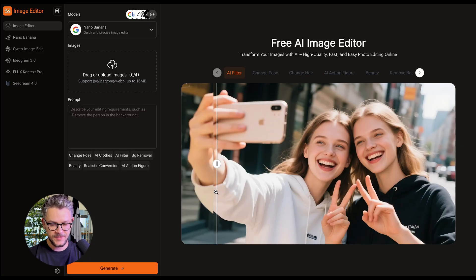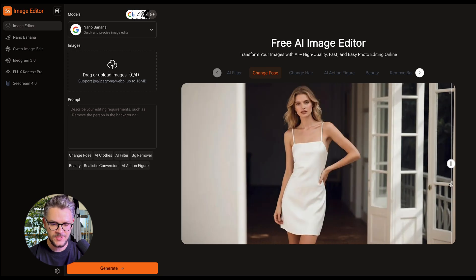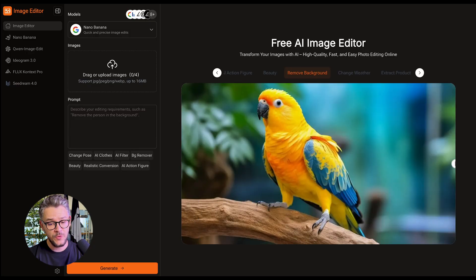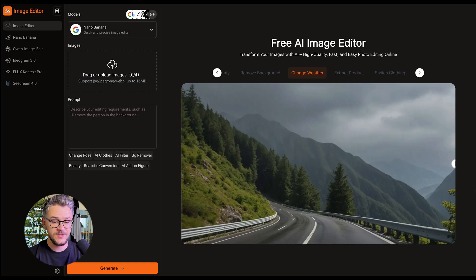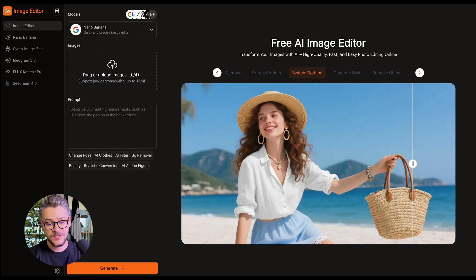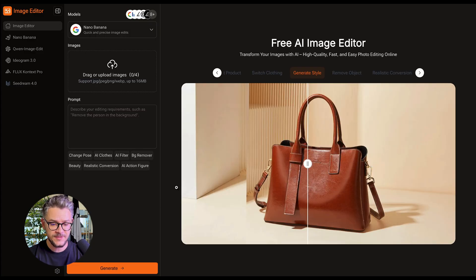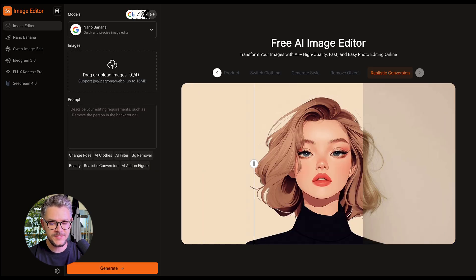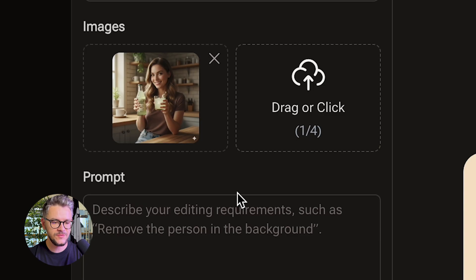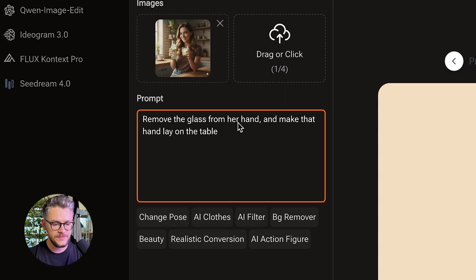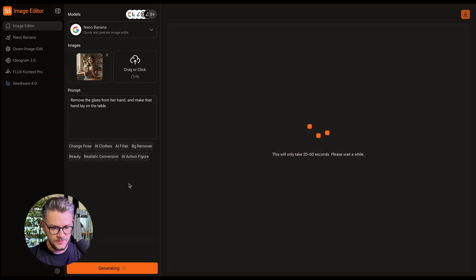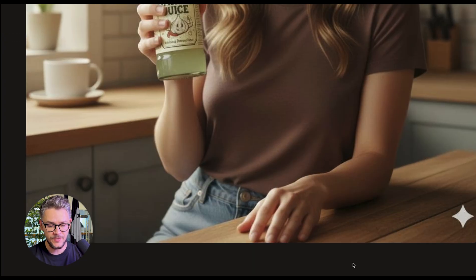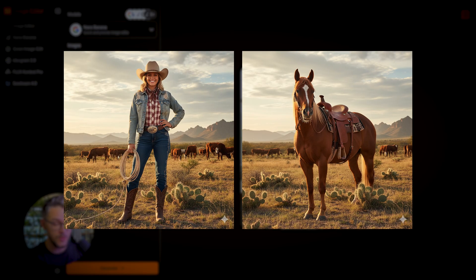This is what the AI Filter can do. If you have a picture and you don't like your pose, you can change it. You can change your hairstyle, turn yourself into an action figure, change facial features, remove backgrounds, change the weather, extract products from pictures, switch clothing, generate different products in similar styles, remove objects you don't want in the frame, and have realistic style conversions. For example, take a picture, give it a simple natural language prompt — remove the glass from her hand and make that hand lay on the table — click Generate, and there you go. It works really well. No six fingers, no weird poses, everything looks very natural.